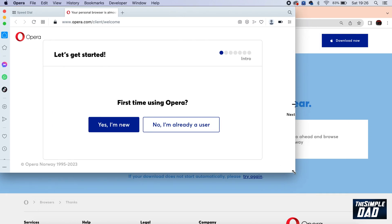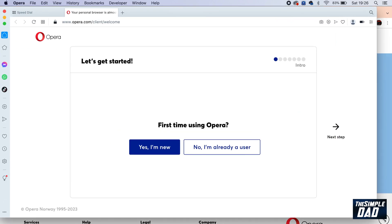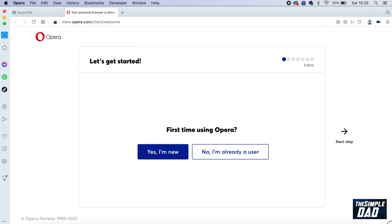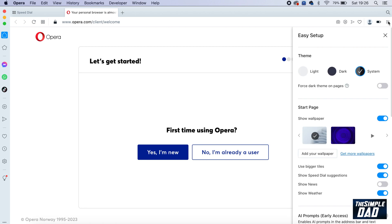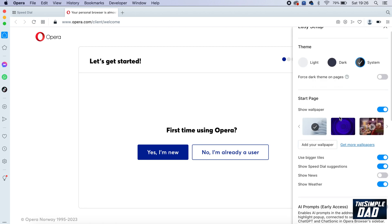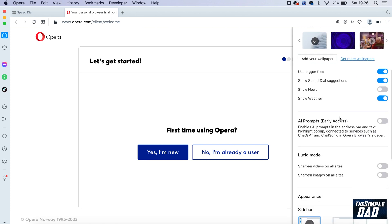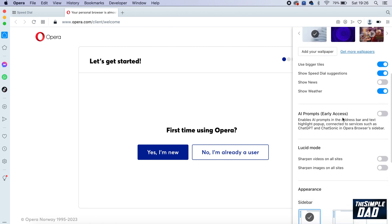Once installed, it will automatically open the app for you. To set up Chatsonic on your Opera browser, make sure your Opera browser is opened. Next, tap on the three lines at the top right. Scroll down until you see AI prompts, which is in early access.